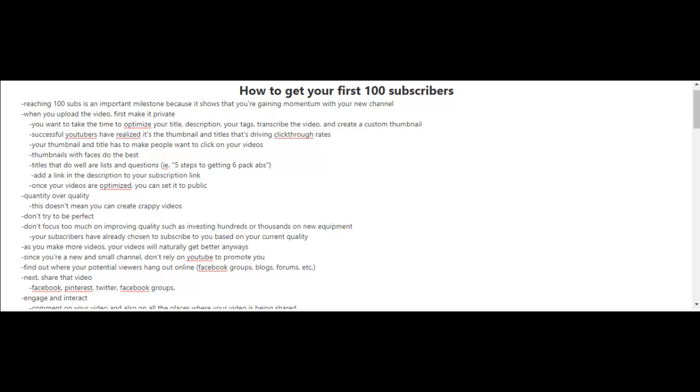And don't worry about investing hundreds or thousands of dollars on new equipment, at least not yet. You're still starting out, you're still trying to get experience. And you know what, your subscribers, or the few subscribers that you have, they've already chosen to subscribe to you based on your current quality anyways, so they're not expecting you to improve your quality now.